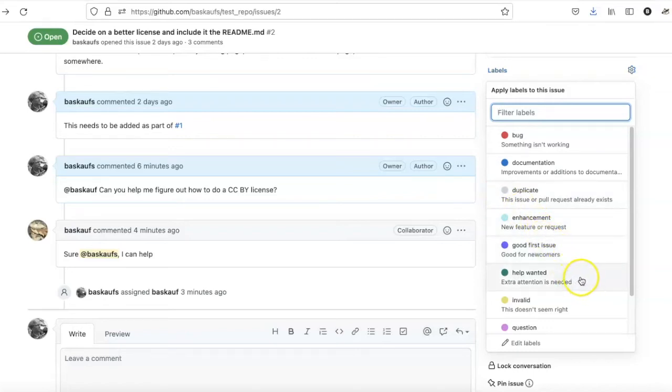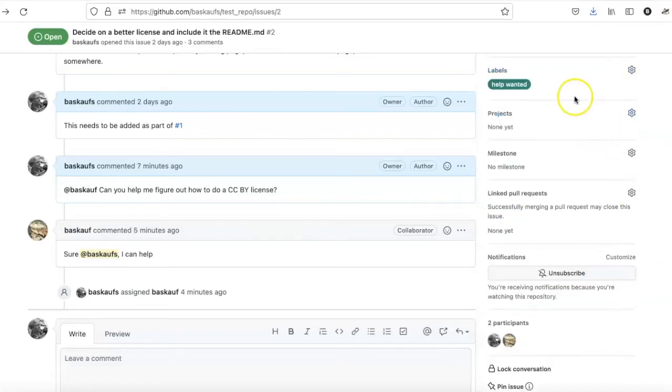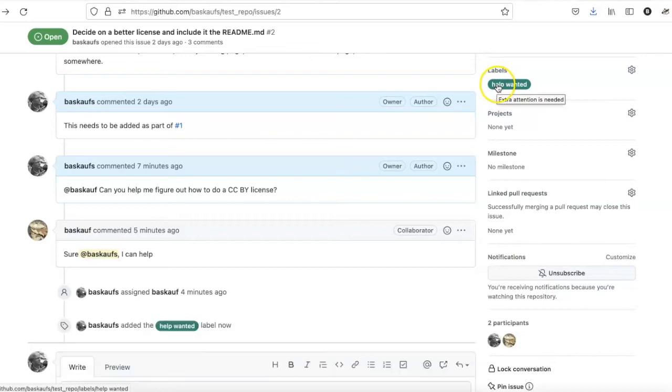For example, I could use this Help Wanted, since that's what I want here. When I click off, I see that the label has been assigned to this.